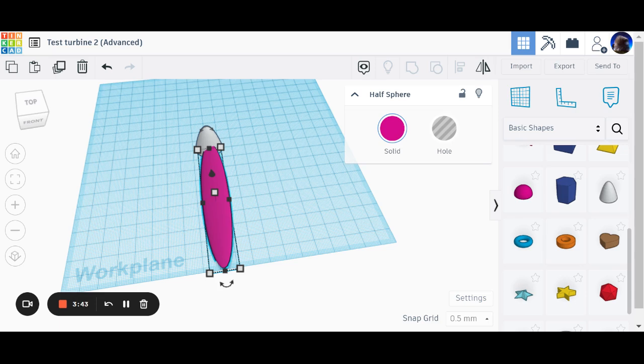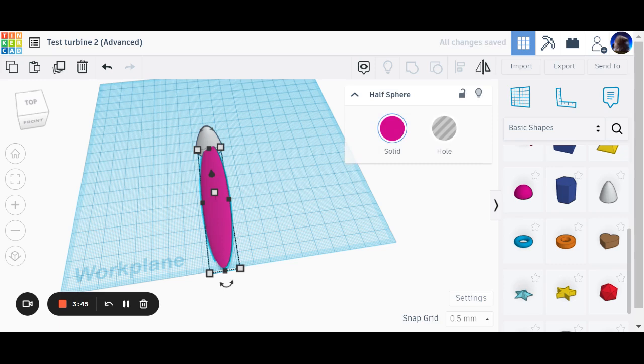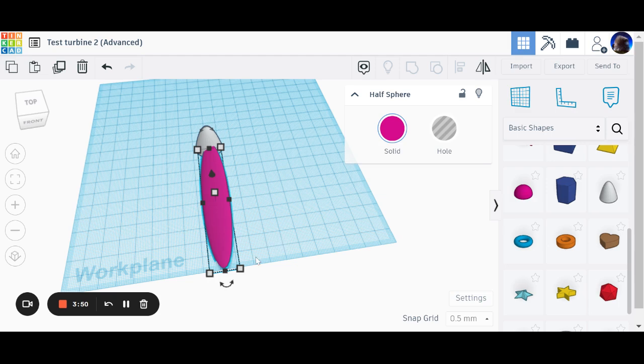I'm going to use a keyboard shortcut. Control D. That's a keyboard shortcut for this button up here. Duplicate and repeat.